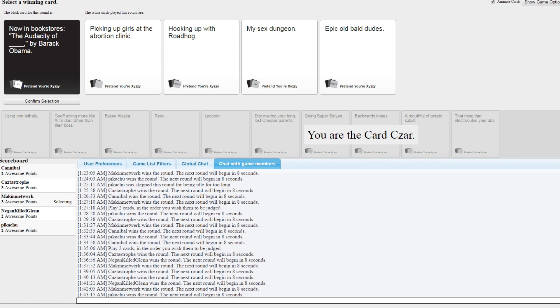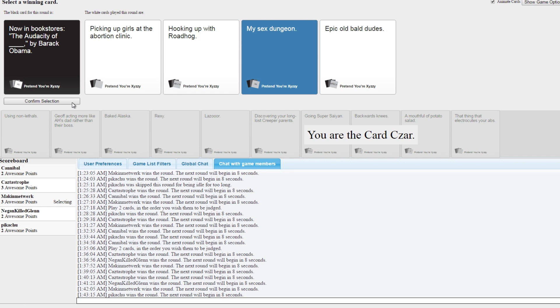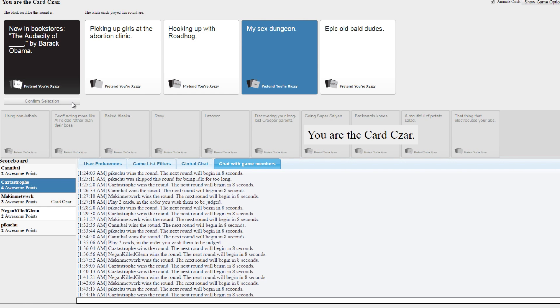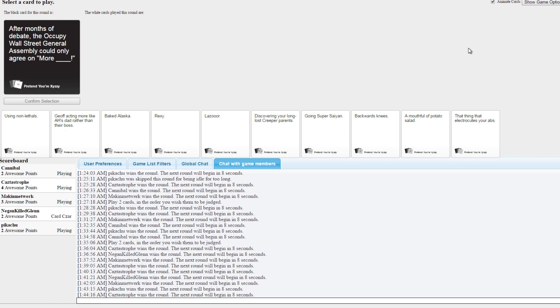Okay, picking up girls at the abortion clinic, that's pretty audacious. Hooking up with Roadhog, my sex dungeon, epic old bald dudes. Oh, this one works too well. You're kidding me. The Audacity of My Sex Dungeon by Barack Obama. Picking up girls at the abortion clinic. That means Barack Obama was hanging out.